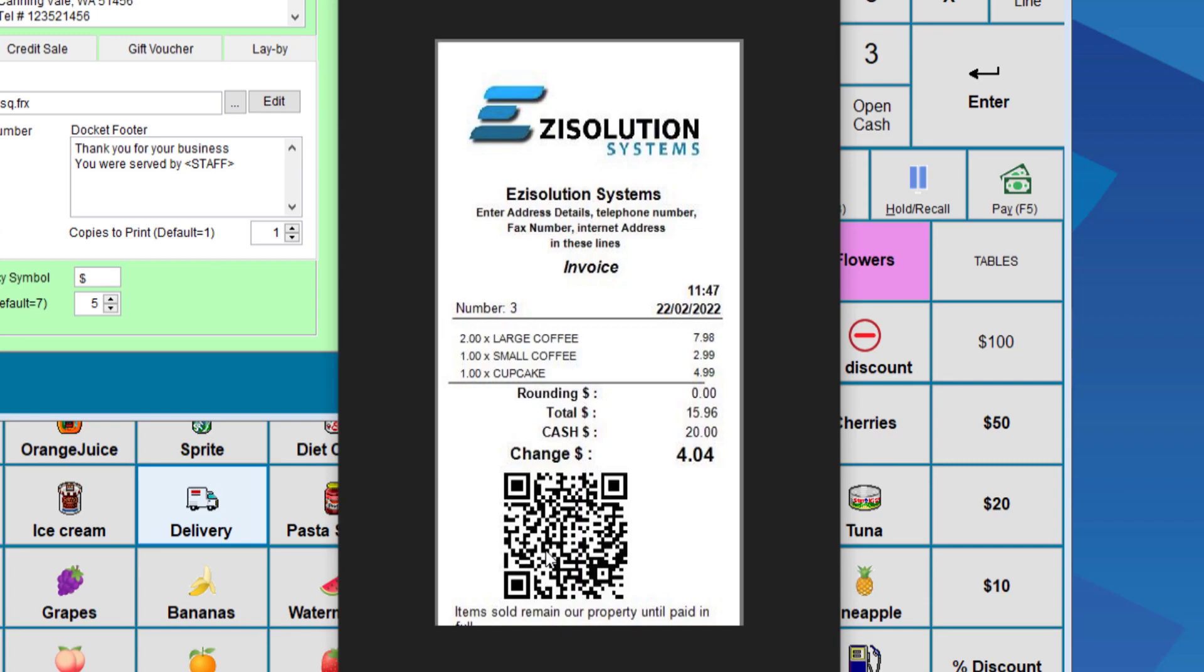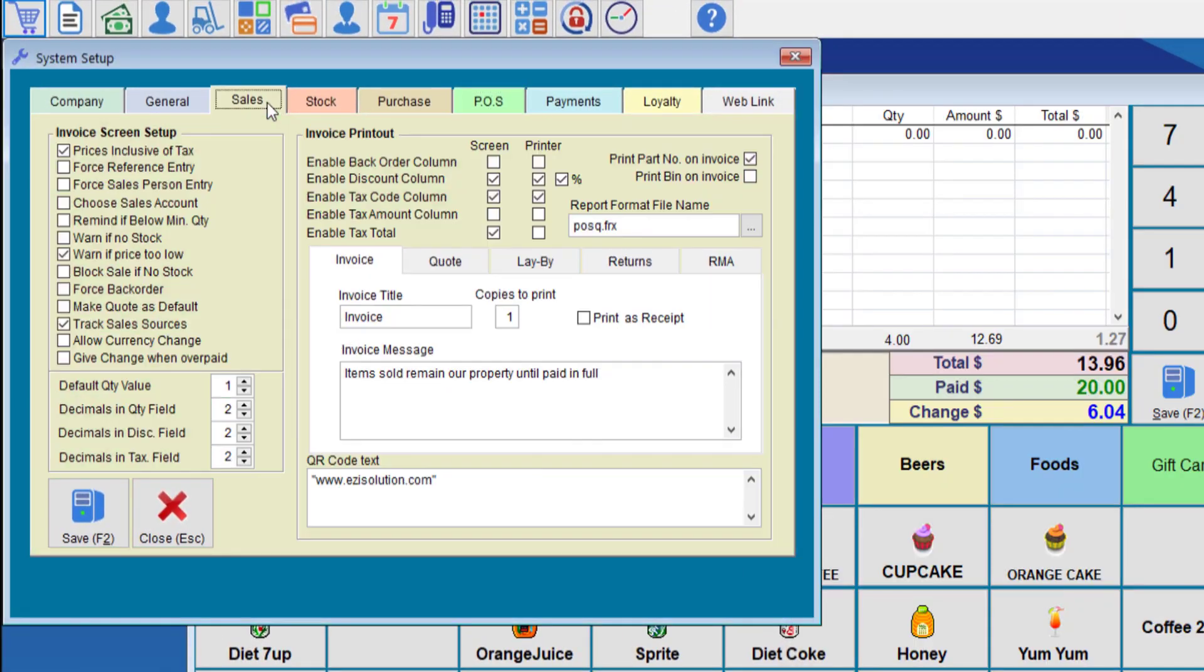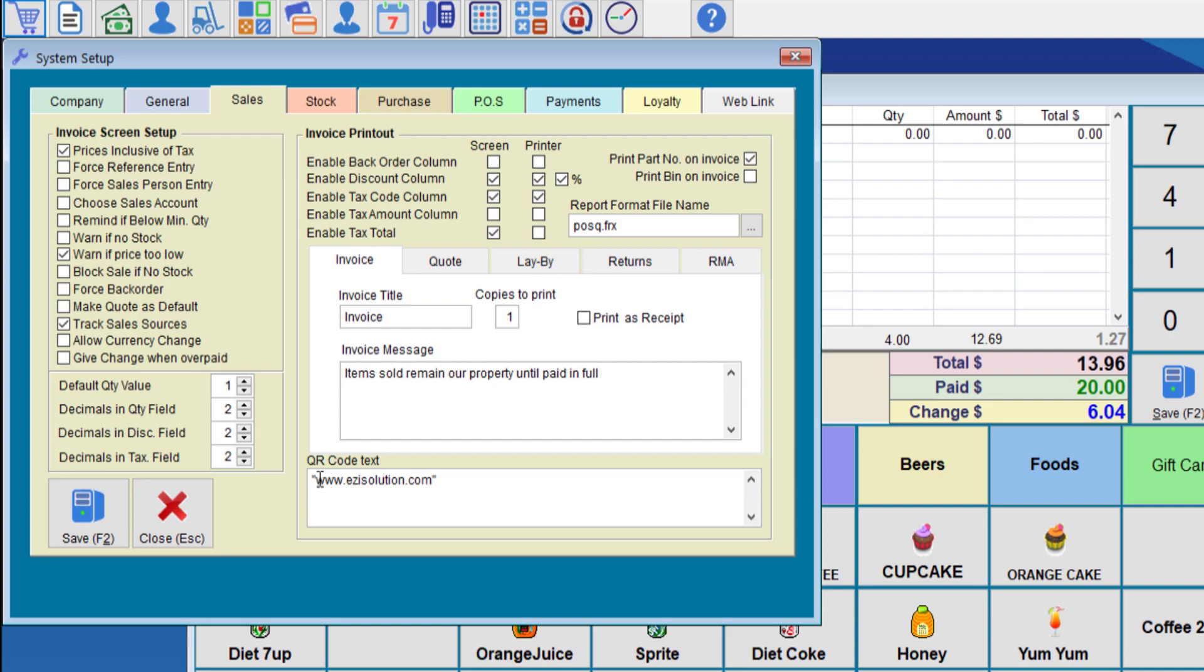Also notice that this has a QR code. You can customize this for the customer if they were to scan this code. It can send them to either your website, whether it be specials, information, etc. You can program it on there. To program the code, it can be done from the sales tab in system setup. Here is the QR text. So whatever you put in there, it will actually appear on the receipt.